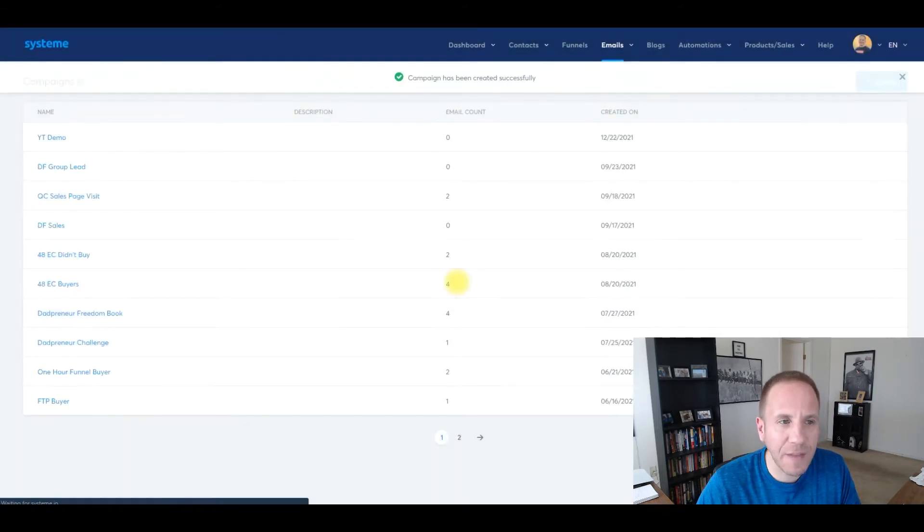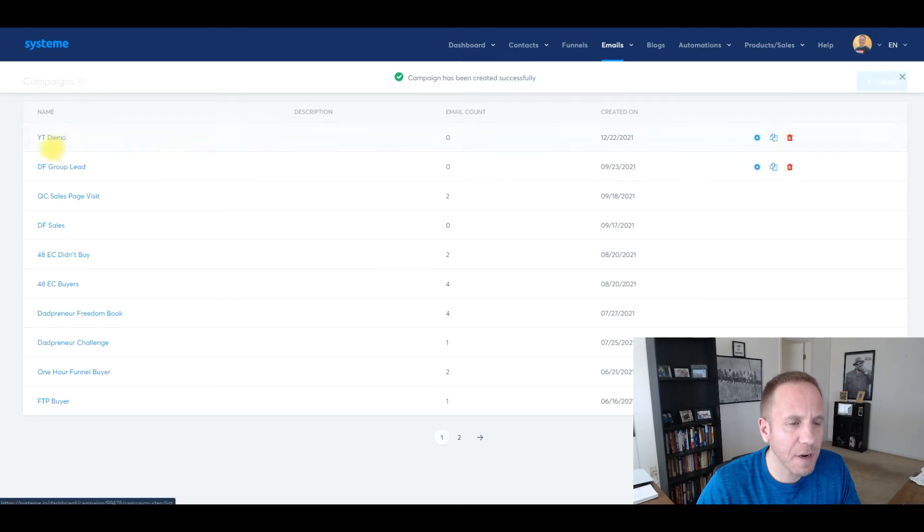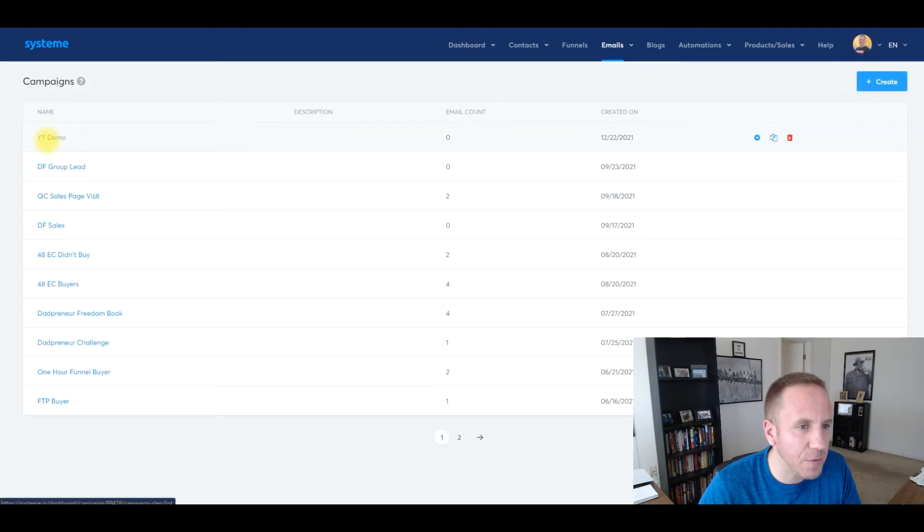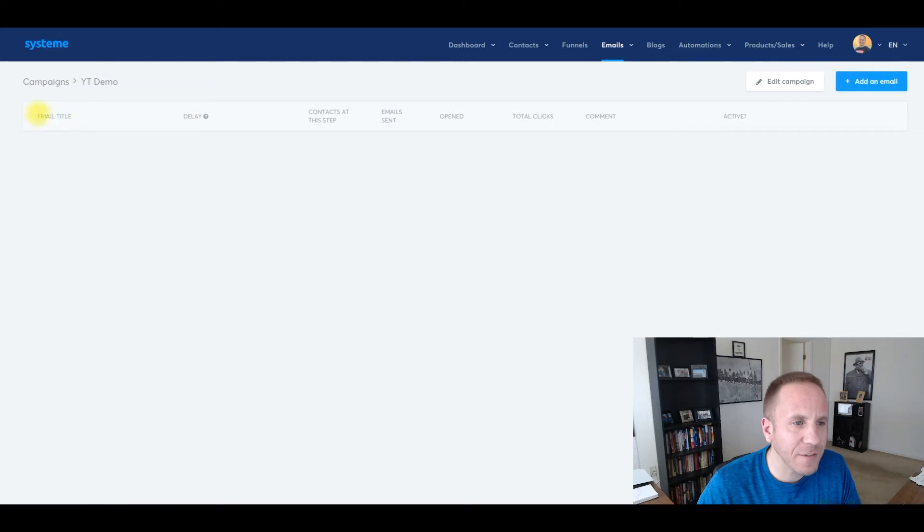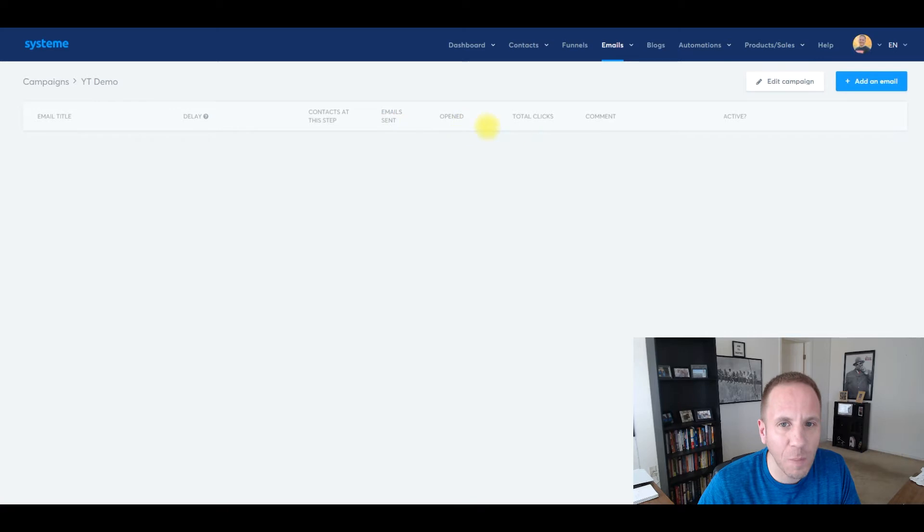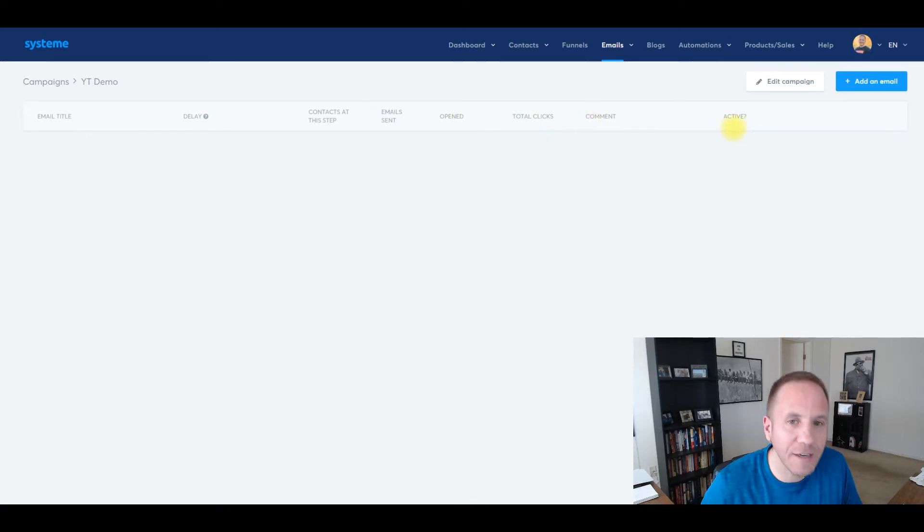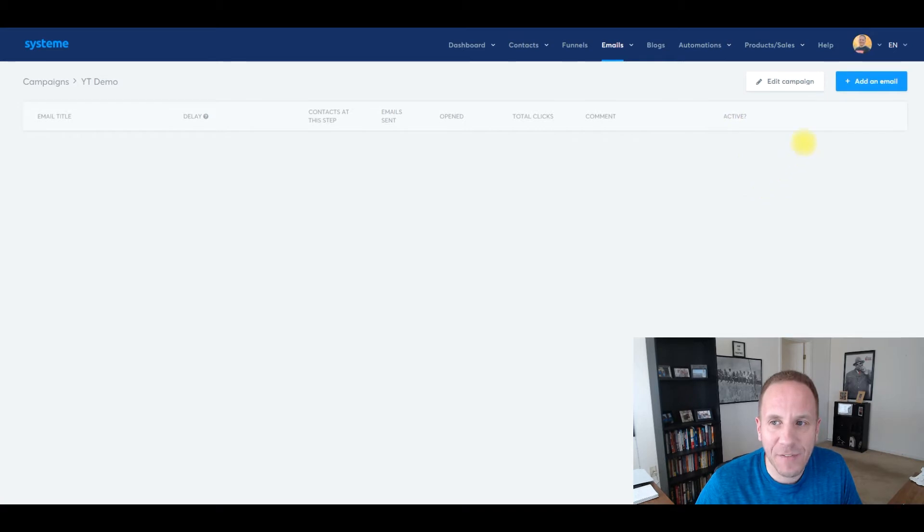Click save campaign, and then it will update our page here. As you can see, YouTube demo. We're going to click on this link right here. Here is the campaign. It'll show our email title, the delay, context at this step, email sent, open, total clicks, comments, and active. Obviously we don't have any emails in here, but we're going to add emails to this campaign.